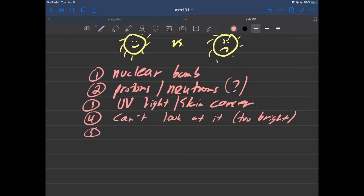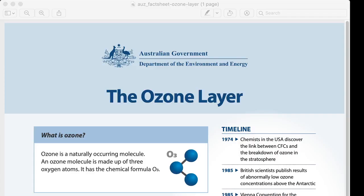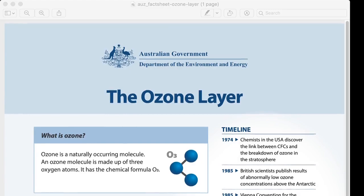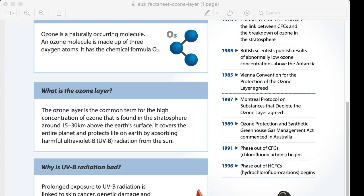That leads me to talk about the country of Australia and the issues they have with UV light. Here is a document from the Australian government that talks about the ozone layer. What is the ozone layer? Ozone is a naturally occurring molecule made up of three oxygen atoms — you're used to oxygen as O2, but ozone is O3. There's a layer of ozone very high in the atmosphere, up to 30 kilometers above the Earth's surface, and it absorbs UVB or harmful UV radiation from the sun, protecting living organisms on Earth.